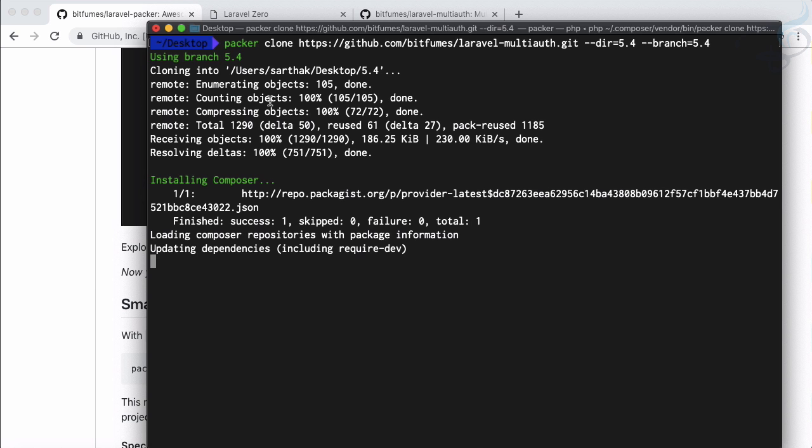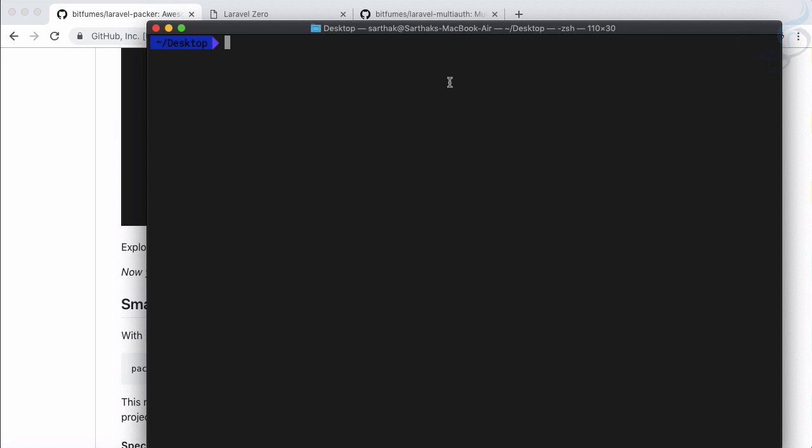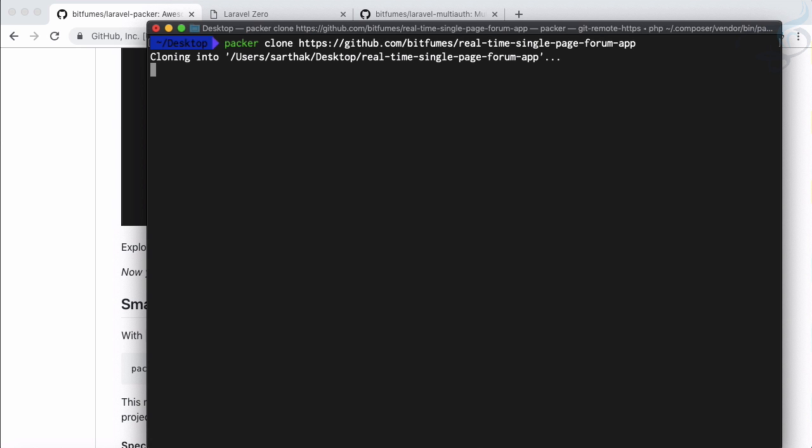This is very cool. So if I now list out the contents I have three directories: 5.4, Laravel multi auth and multi auth. You can get the idea. But what if I have a project instead of the package? Laravel multi auth is a package, it doesn't have to have any .env file and artisan key, but what if I'm going to clone a project?